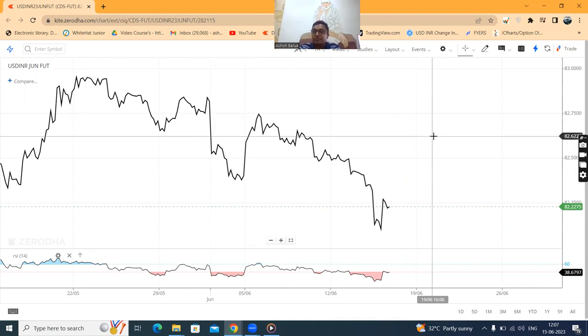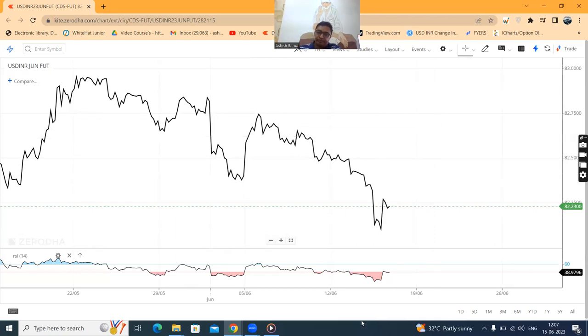If you try to implement this on your daily trading, please do so. Thank you, and bye-bye.